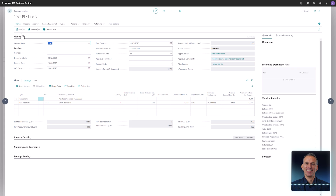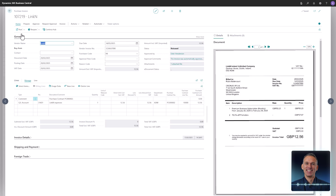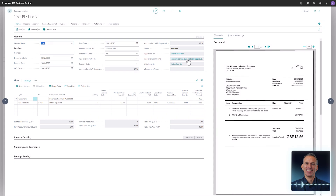To enhance efficiency, document capture includes an auto-approval feature for invoices linked to a purchase contract. With predefined approval rules, invoices that meet specific criteria are automatically approved, saving time and eliminating approval bottlenecks. This feature is especially useful for recurring and predictable contract-based invoices.